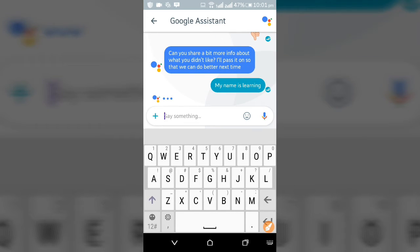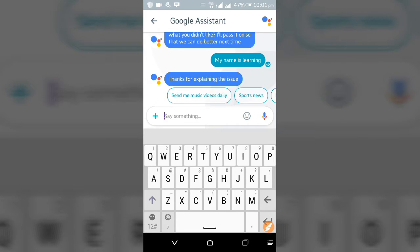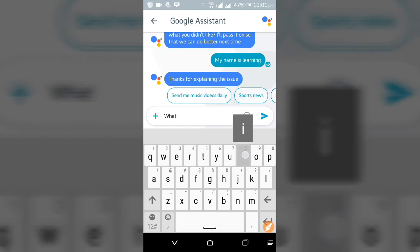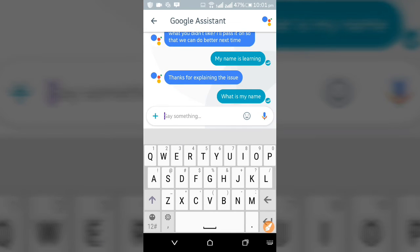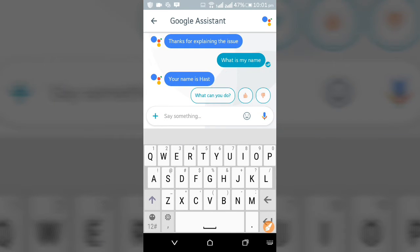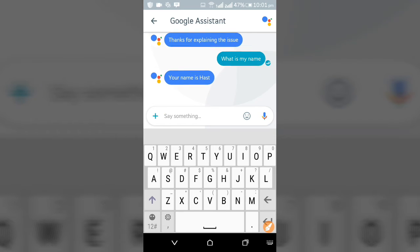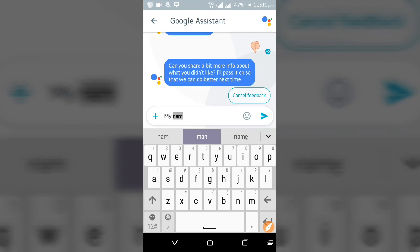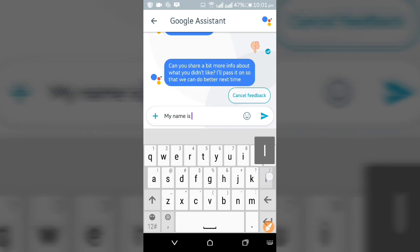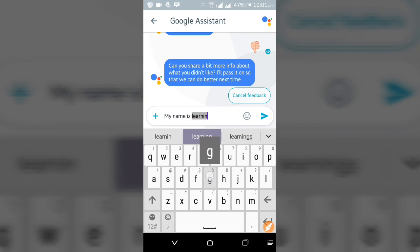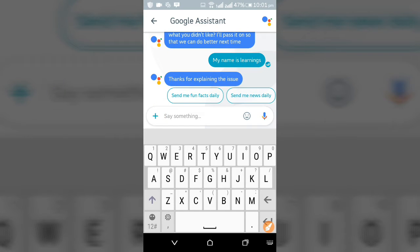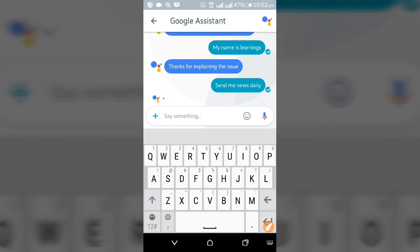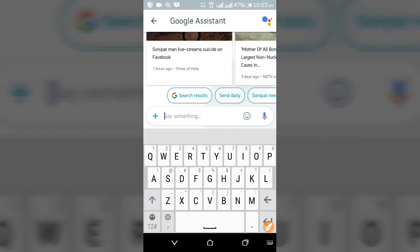I ask 'what is my name' and it replies 'Learning' — my name is Learning. Okay guys, it can also send daily news to us and many other things like subscriptions and fun features.